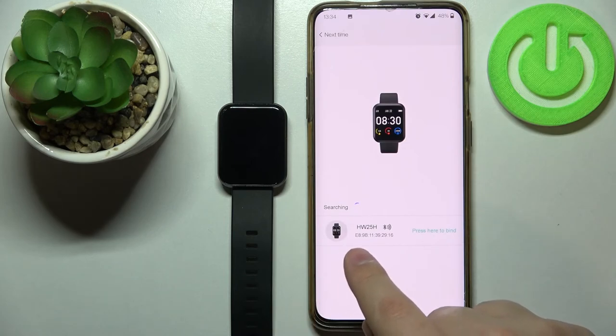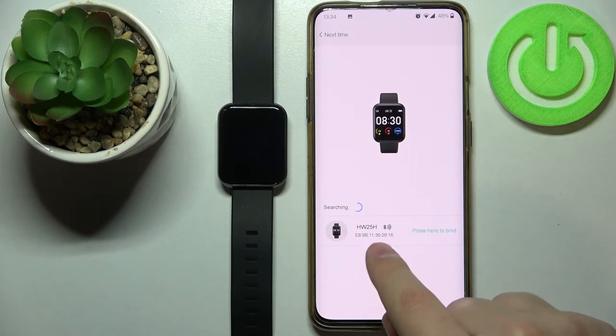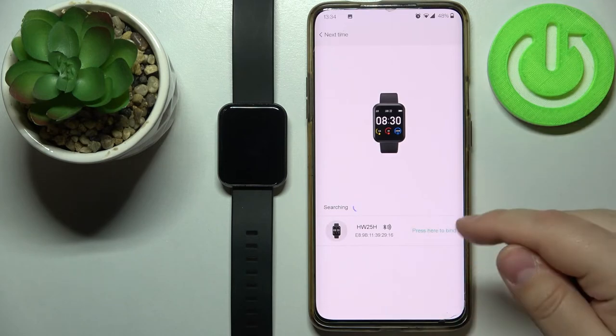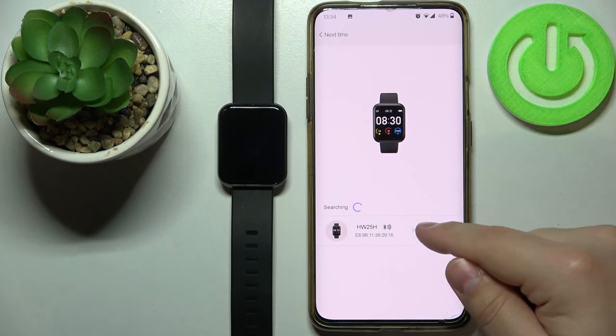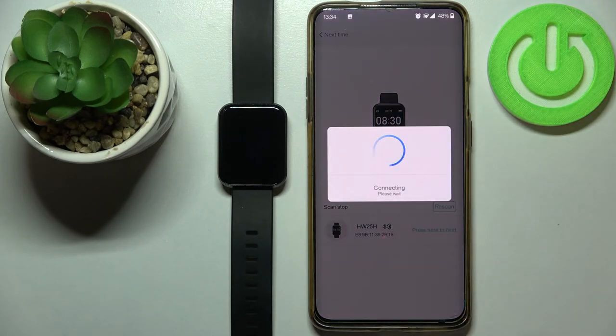As you can see our watch showed up right here on the list of available devices. Let's tap on it to select it.